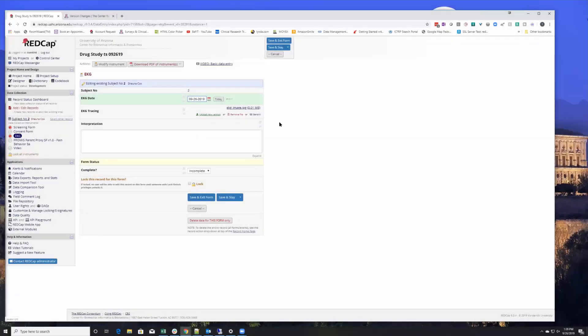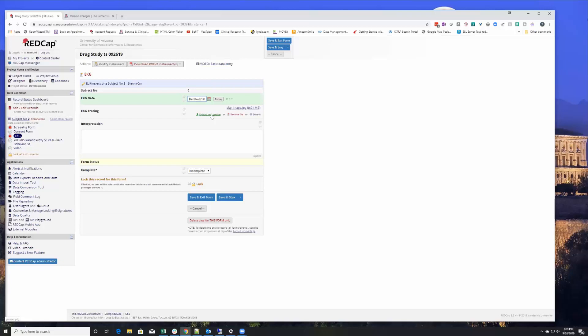All right, so this is new and I don't know if you've seen this, but you can now have a version history for files that have been uploaded on a record level basis.